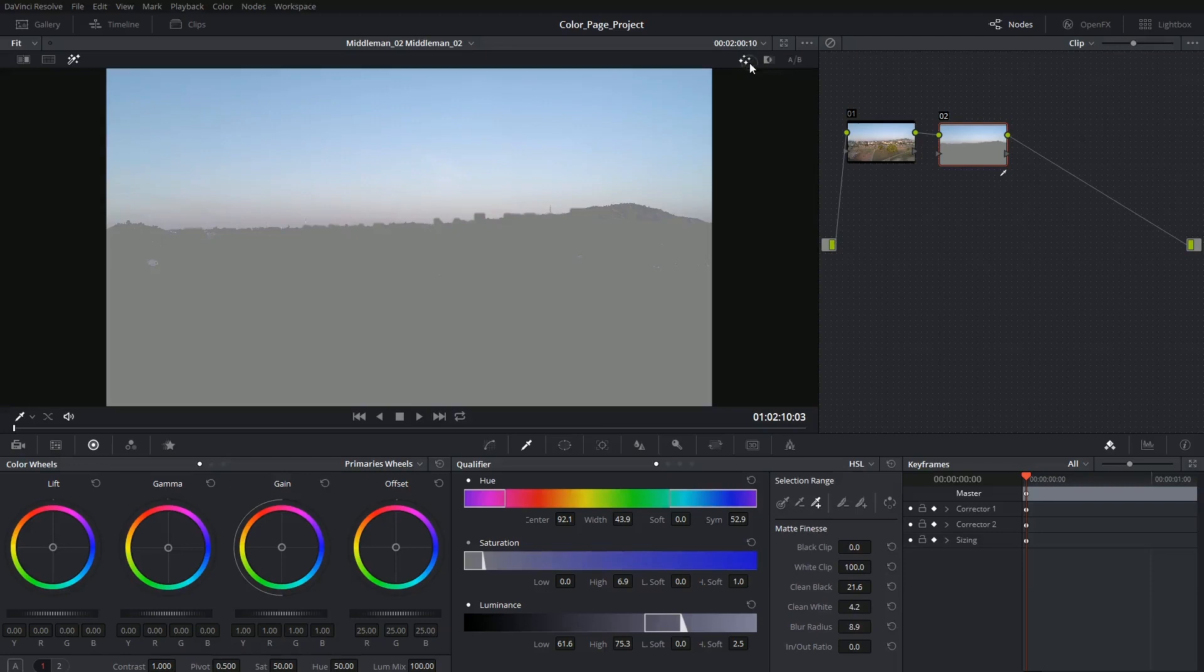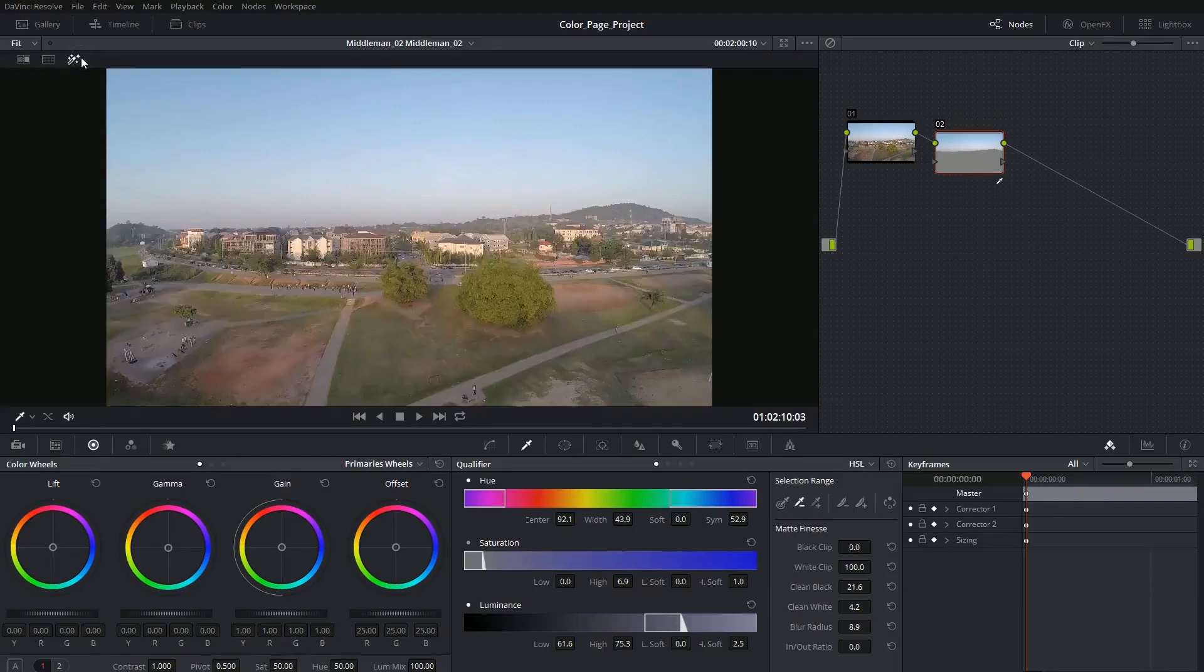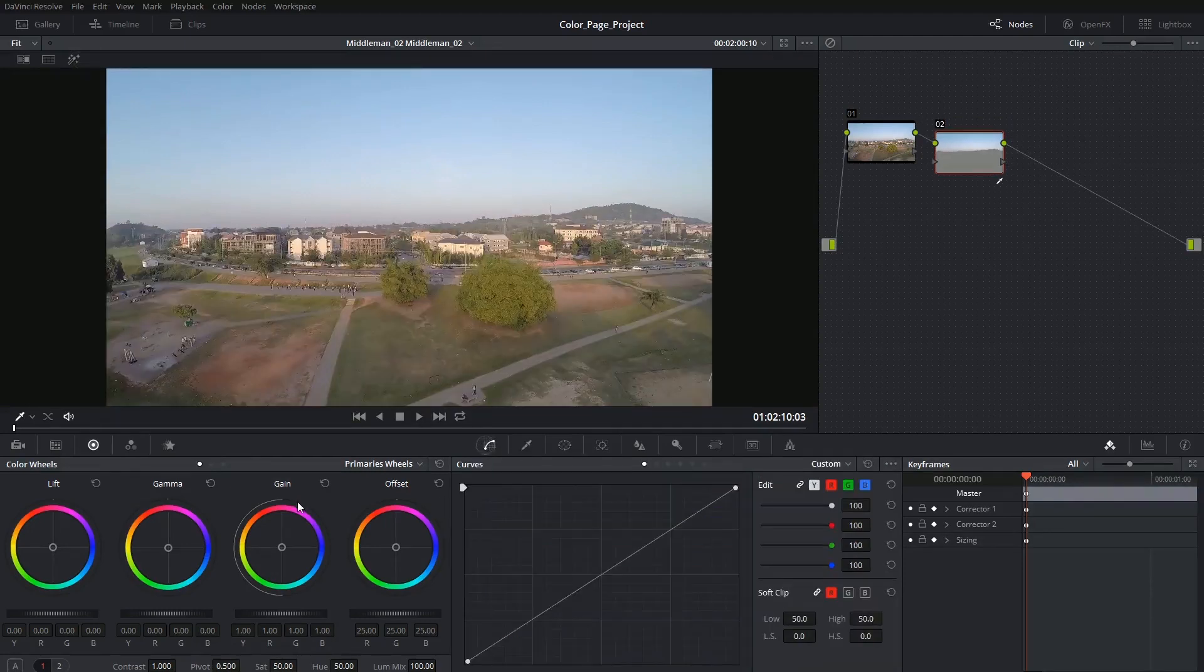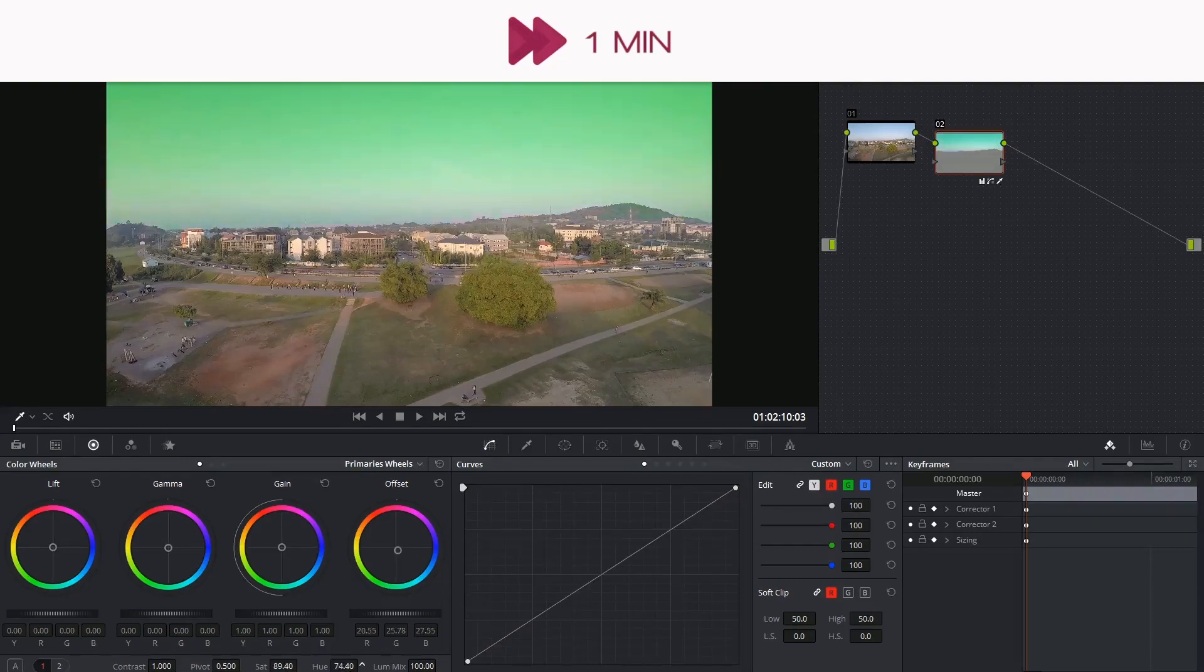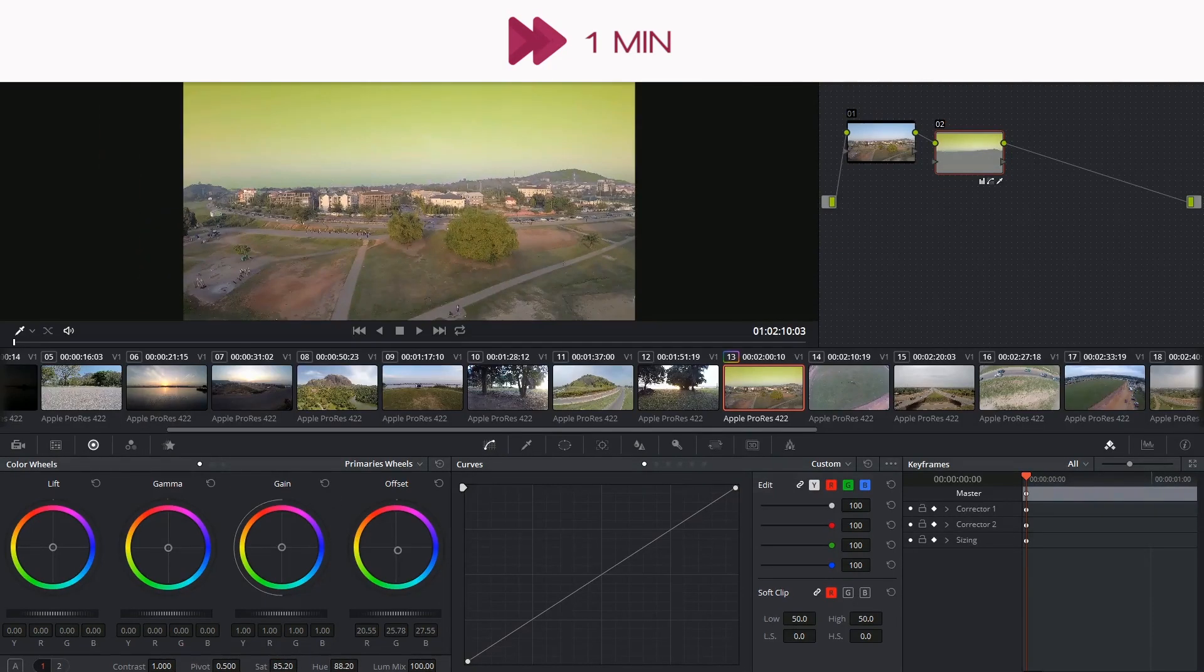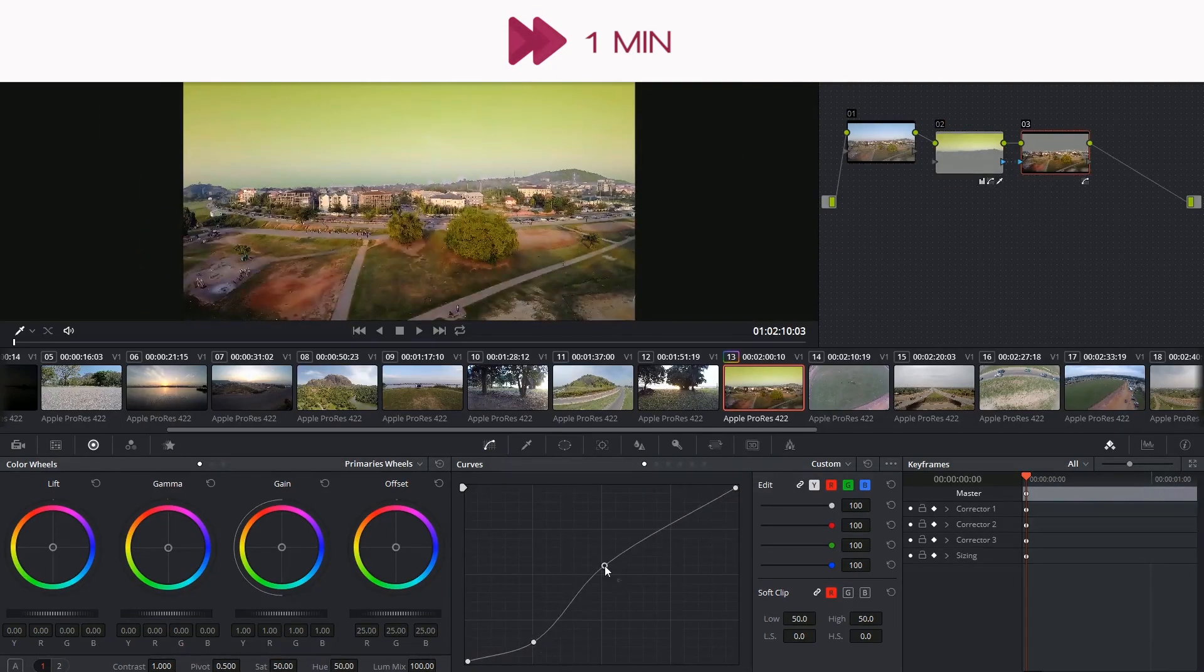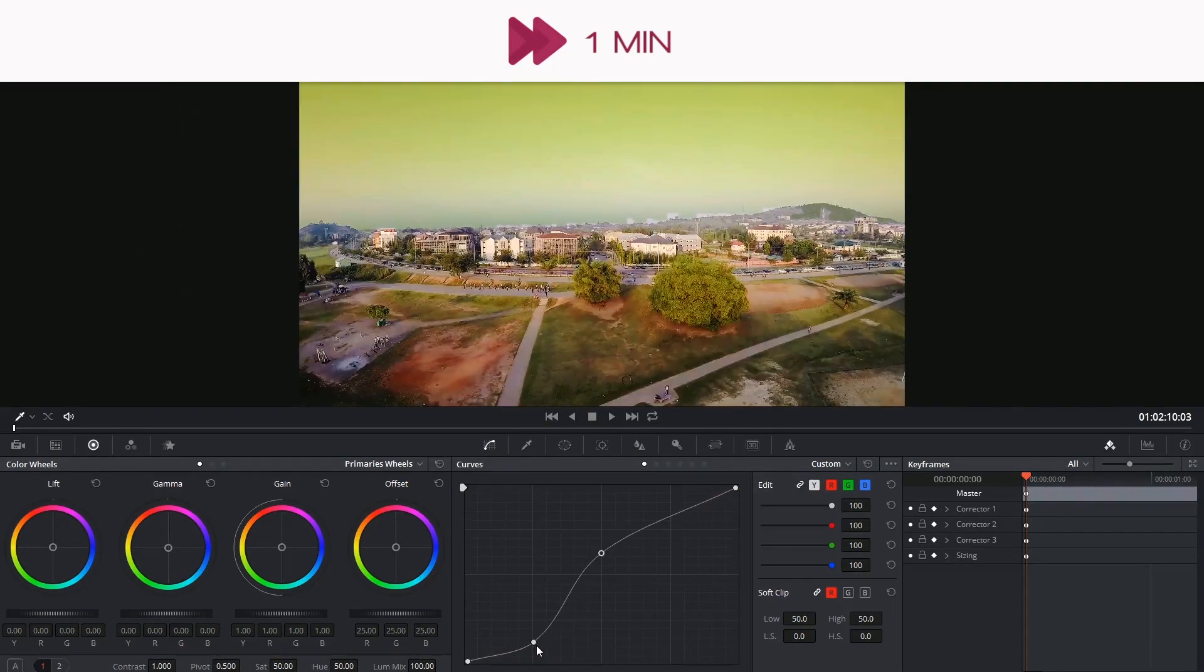And that's it! When you're happy with your highlight you can now go into your curves or your color wheels and start making the appropriate changes. Thank you very much for watching and I'll see you next time!